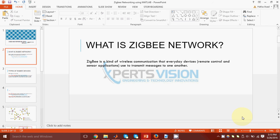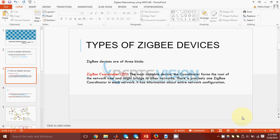First, what is a ZigBee network? ZigBee is a kind of wireless communication system that everyday devices use to transmit messages. These everyday devices can be your home security systems, light control systems, metadata reading systems. Even the wireless mouse for personal computers also use this technology.